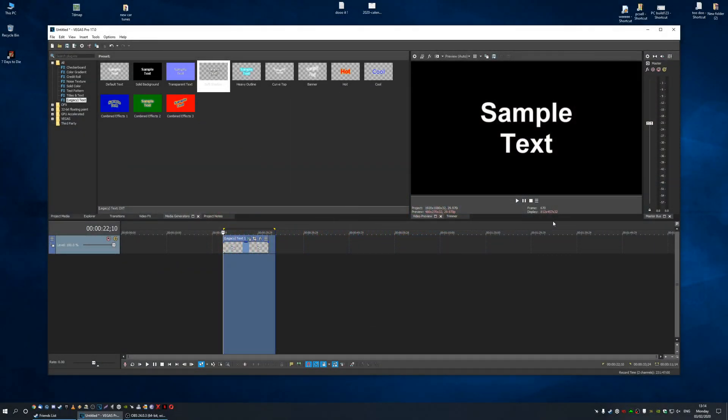In this video I'm going to show you the best codecs to use in Sony Vegas. This also works for versions 14 to 17, definitely not sure about 14 but I'm going to say it anyway.